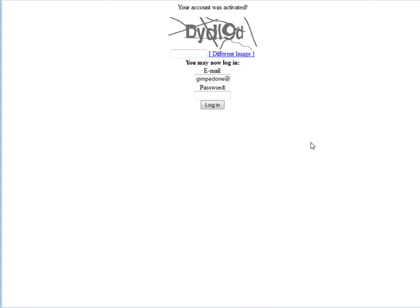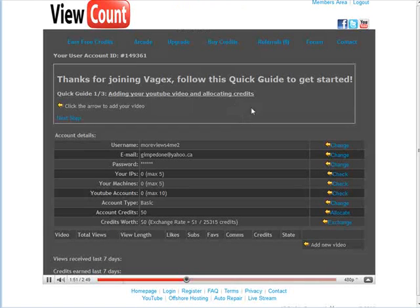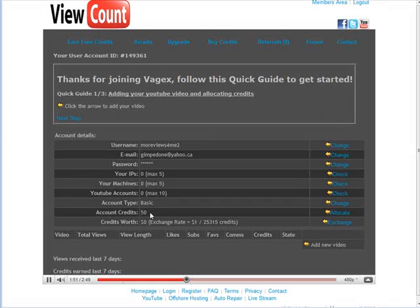So after you click the link you see this, you're going to have to key in the code here and then sign in. And then when you log in you come to this screen. Now just for signing up you're going to get 50 credits here.